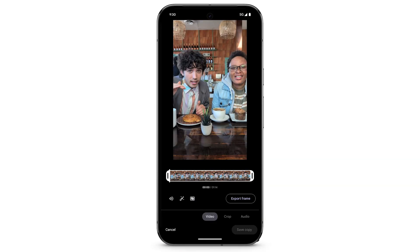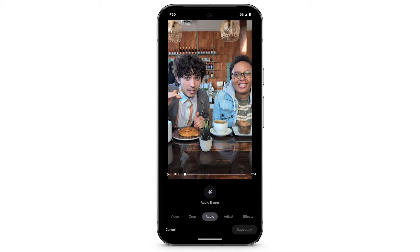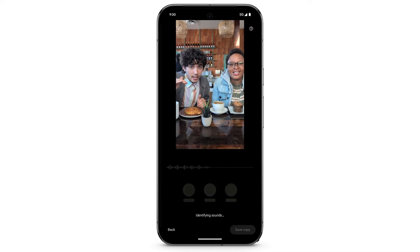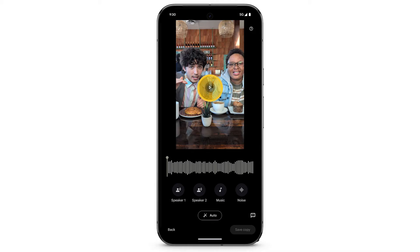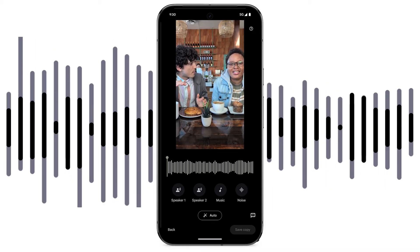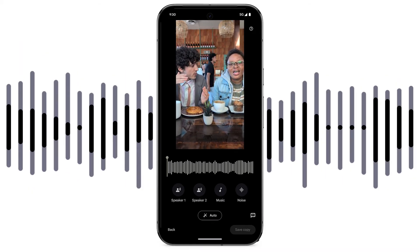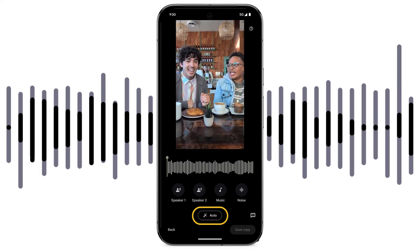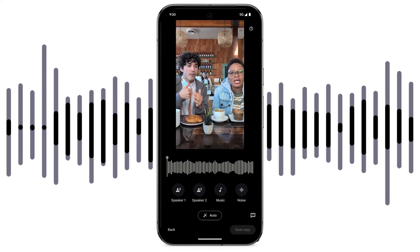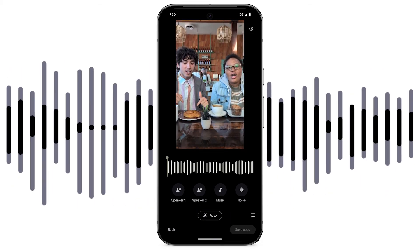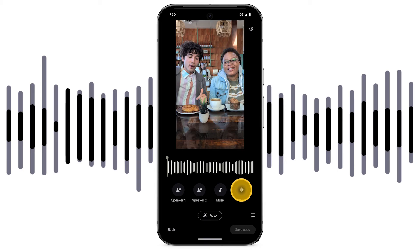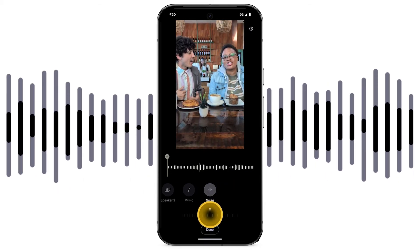To reduce unwanted sounds or amplify voices in your video's audio, swipe to select Audio. Tap Audio Eraser. To have the video's audio automatically adjusted, tap Auto. Or, to adjust specific sounds, select the sound, then use the slider.